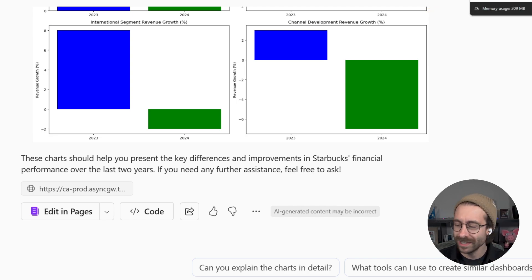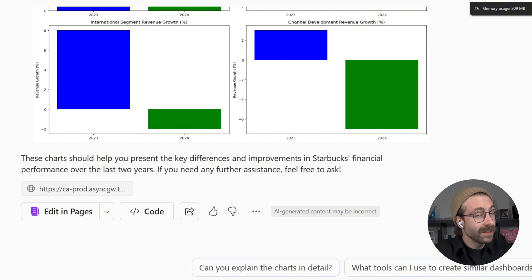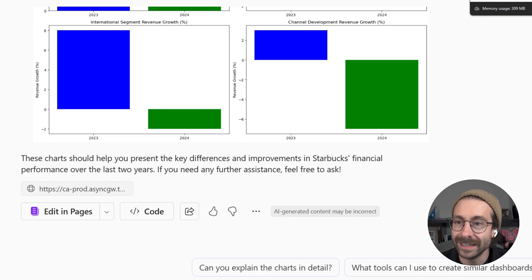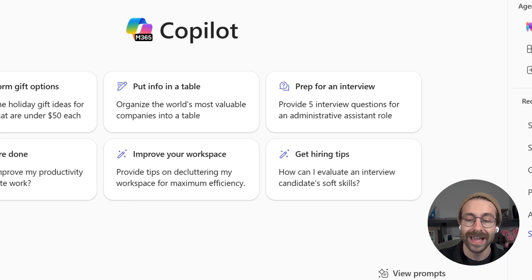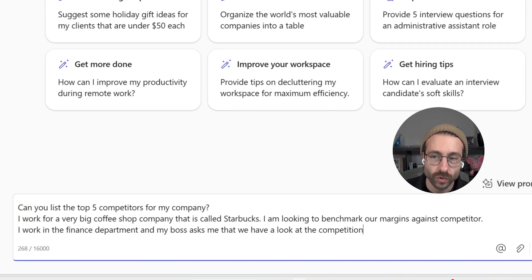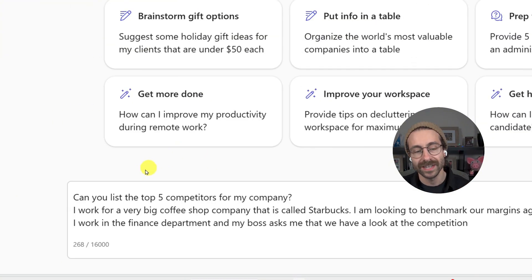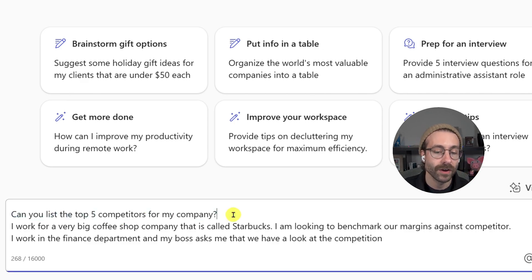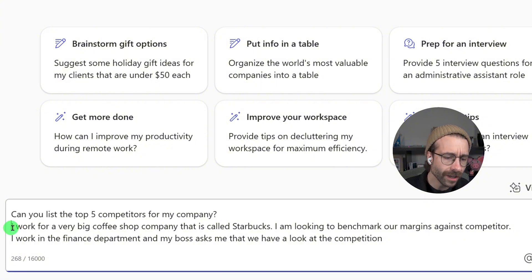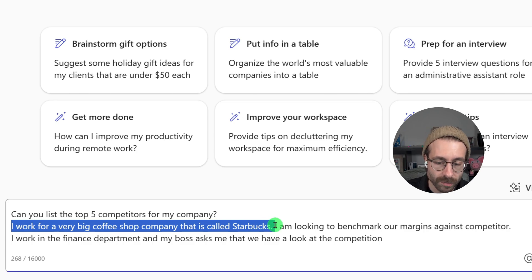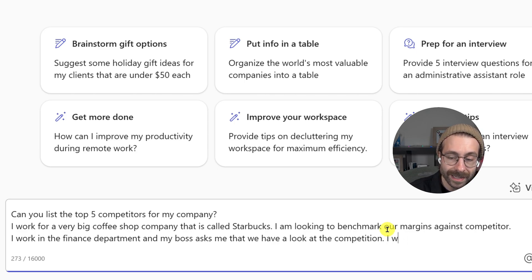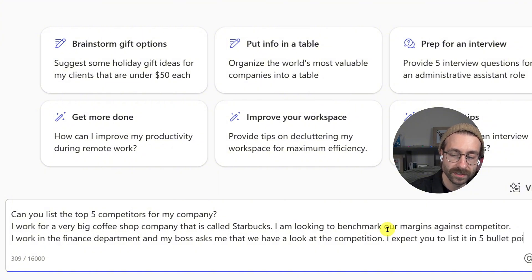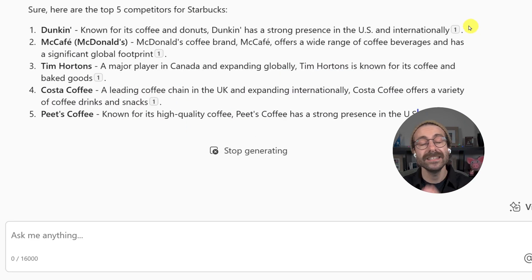What do we have for the third example? I just got a coffee myself — not a Starbucks, but still delicious. Now we're going hands-on with another example of how to analyze a PDF. Starting from scratch at copilot.microsoft.com, my prompt says: can you list the top five competitors for my company? The goal, then context: I work for a very big coffee shop company called Starbucks. I am looking to benchmark our margin against competitors. I work in the finance department and I expect you to list it in five bullet points.